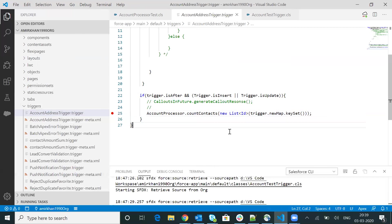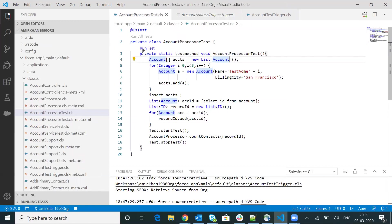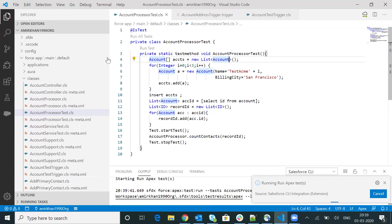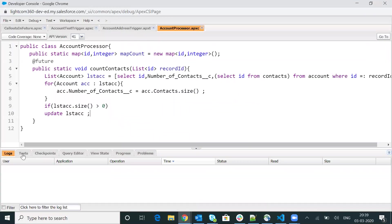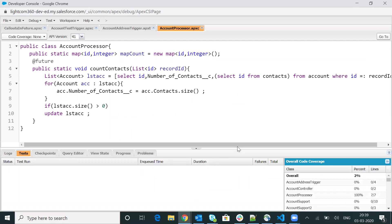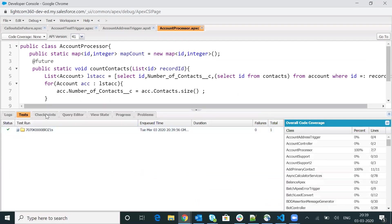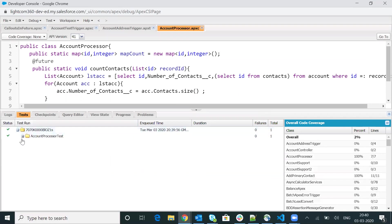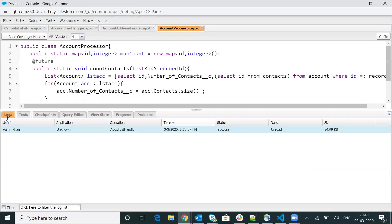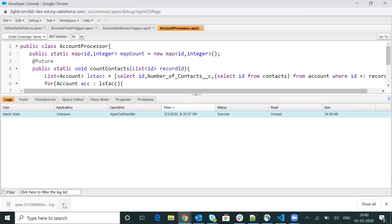Now what I'm going to do is click on run all tests. The moment you do run all tests, you can see the test class is getting executed. Just wait for it. Now you are able to see the log generated here. With that particular test class, you will simply need to download this particular log.